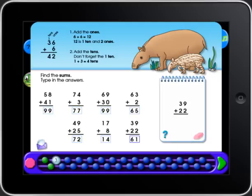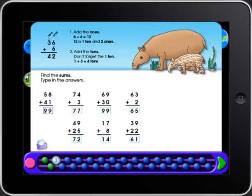When you have answered all the questions on the page, touch the green arrow to check your work.